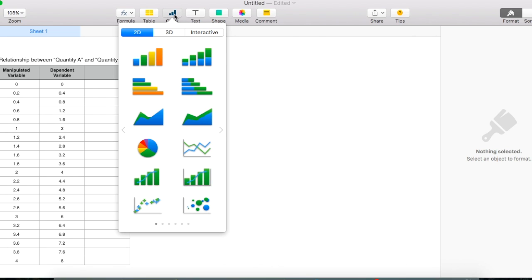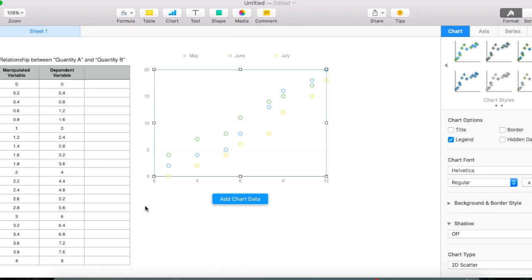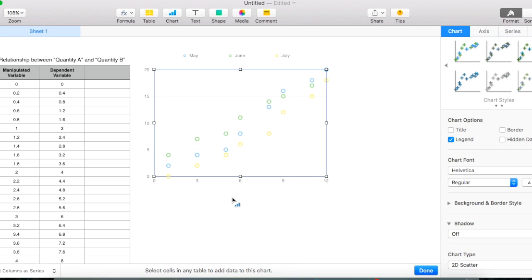This video is about plotting a graph, so I go to chart, lower hand corner, choose scatter. This is just a template, so I need to add data. Click add chart data.